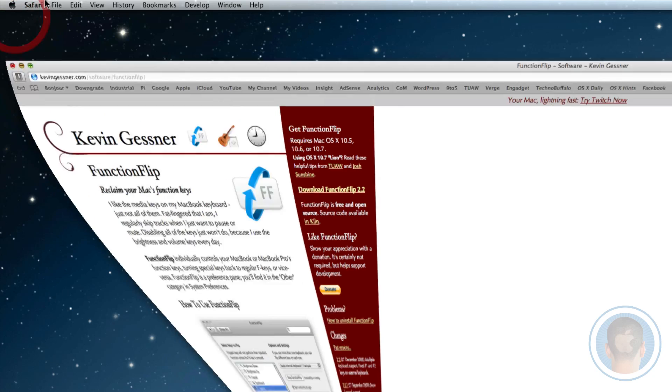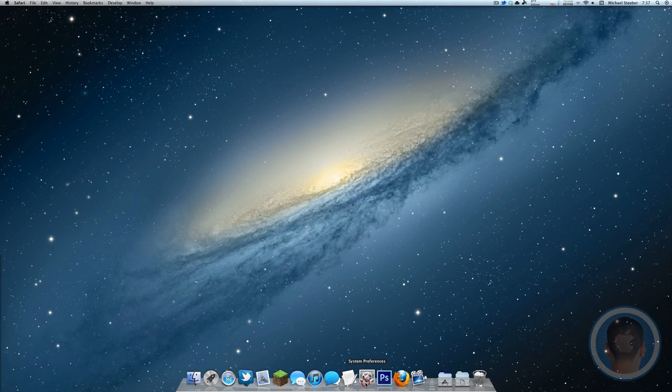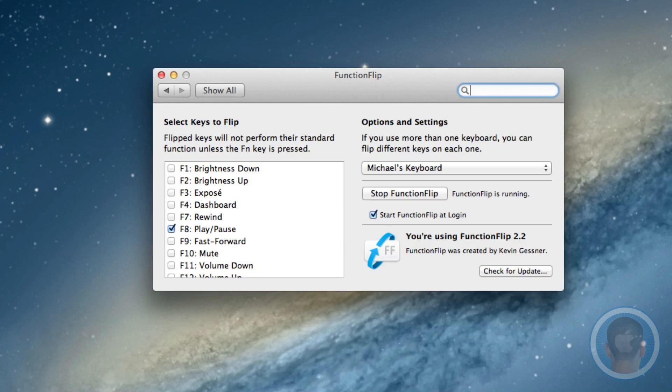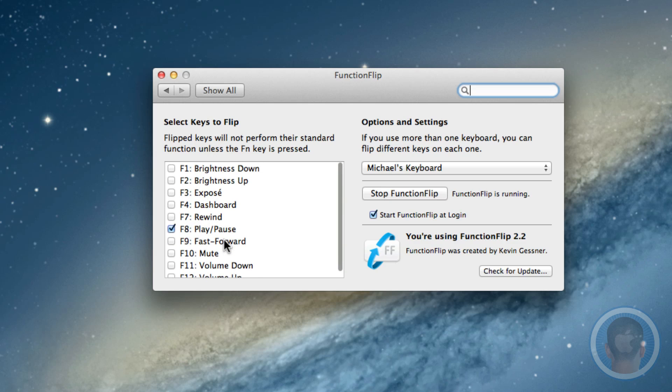Once you download it, it's a system preferences pane. Basically with Function Flip you can disable the function of your function keys. Any function key that you select will disable itself by default unless you hold down the function key.